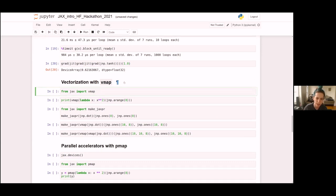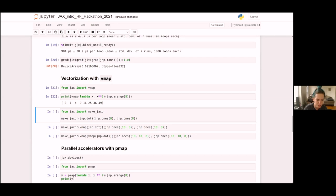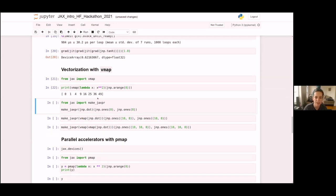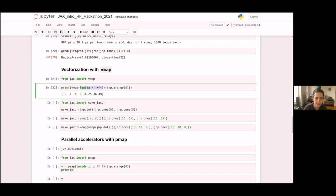Vmap might be less familiar, but it's actually pretty simple — very similar to a Python map. We pass a function as input and get a function as output. The output function takes a whole vector of inputs and runs the input function on each element, basically mapping over the input and applying the function. Why use vmap instead of a Python map or for loop?